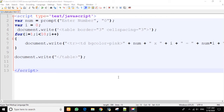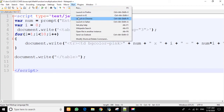Hello everyone, welcome back. Today in this tutorial we will learn how to print a multiplication table depending on a number entered by the user in a prompt dialogue box. Before we get started, let me show an example.